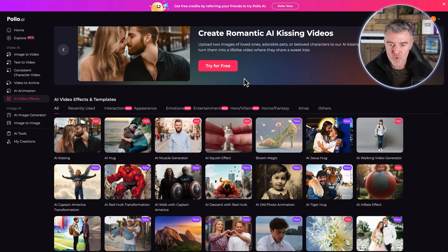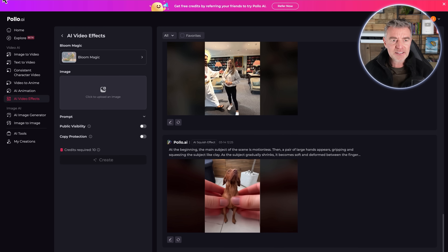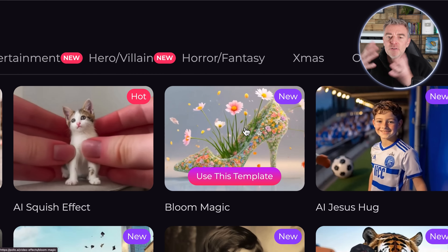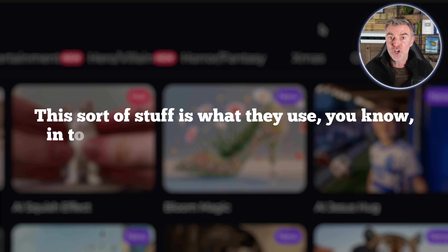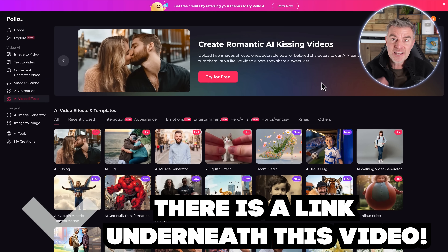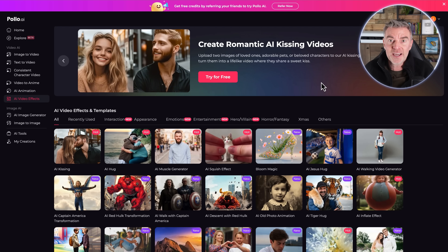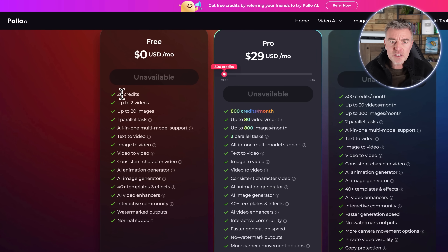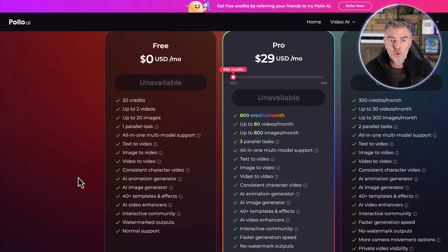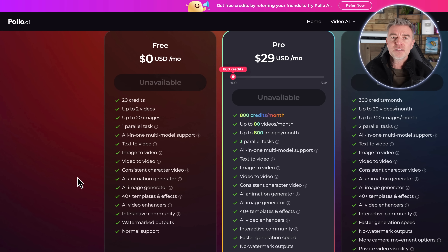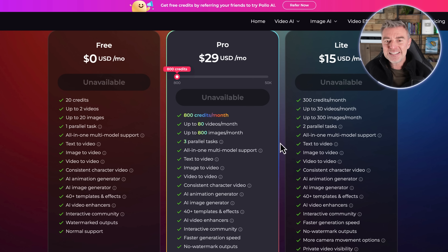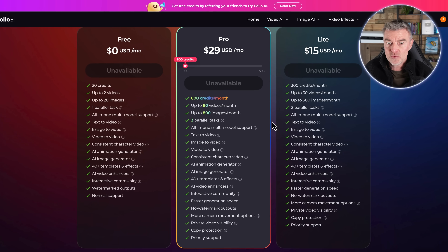You can even add music to clips, which is cool. Things like the bloom effect let you make any object have flowers coming out of it — this is the kind of stuff used in top adverts with big brands. There's a link underneath this video if you want to try it out. They do have a free plan — you get 20 credits, which lets you create up to two videos and 20 images. The only thing is there are watermarks on the output, so it's probably worth upgrading. For $29 a month you get the whole lot — up to 80 videos and 800 images a month. Very very good value.